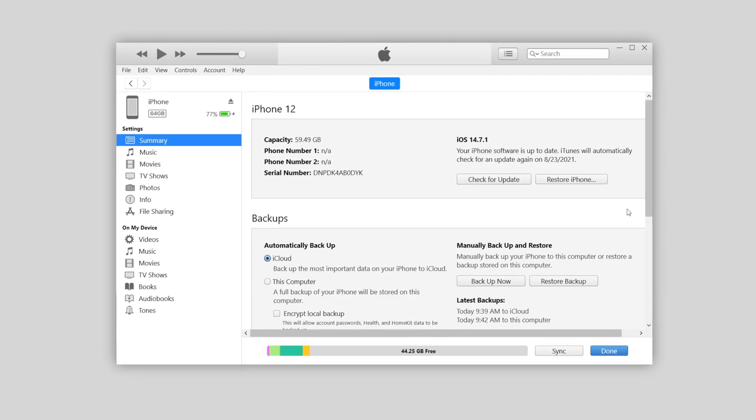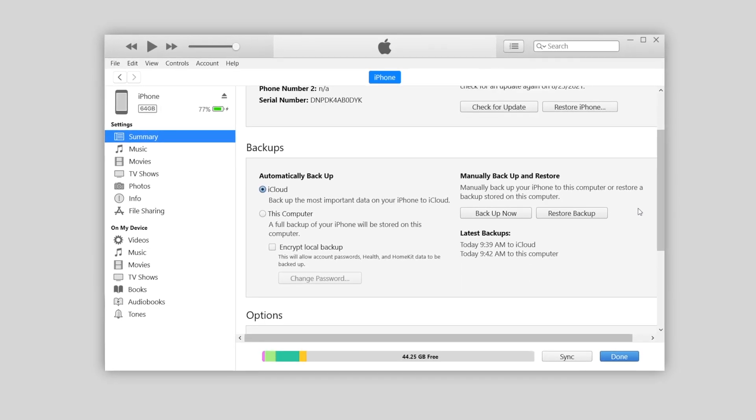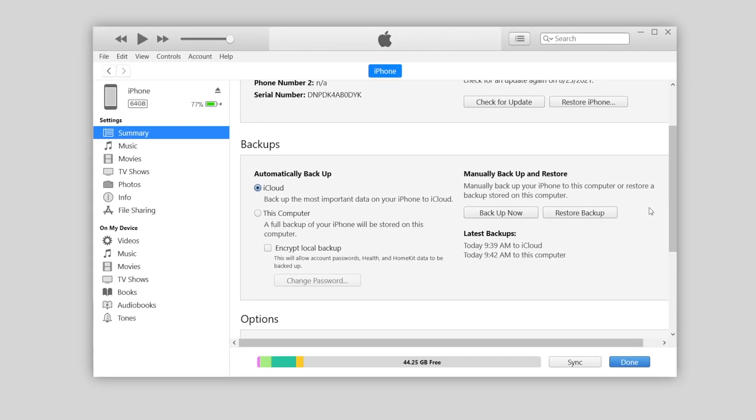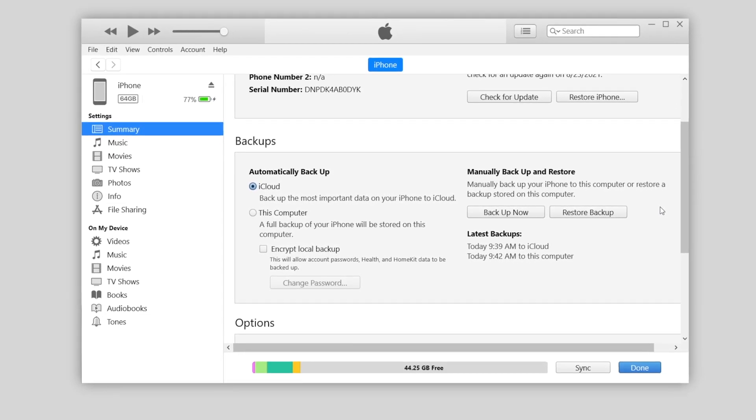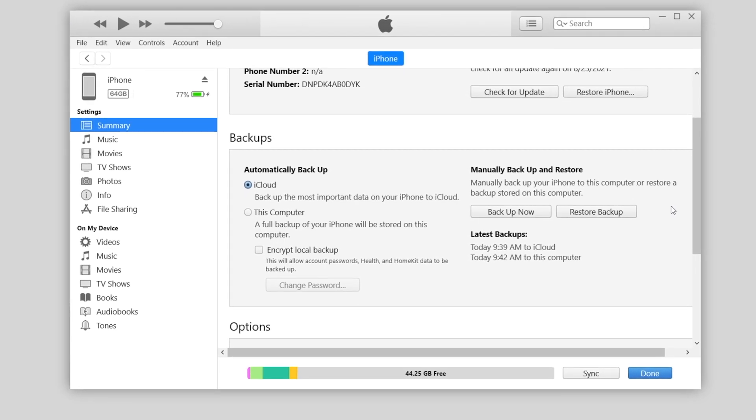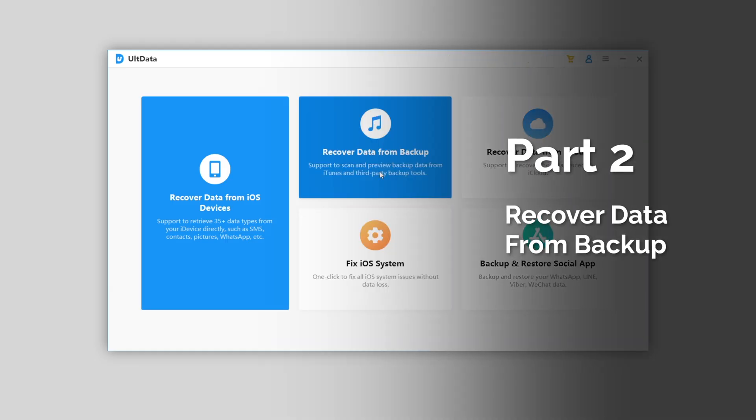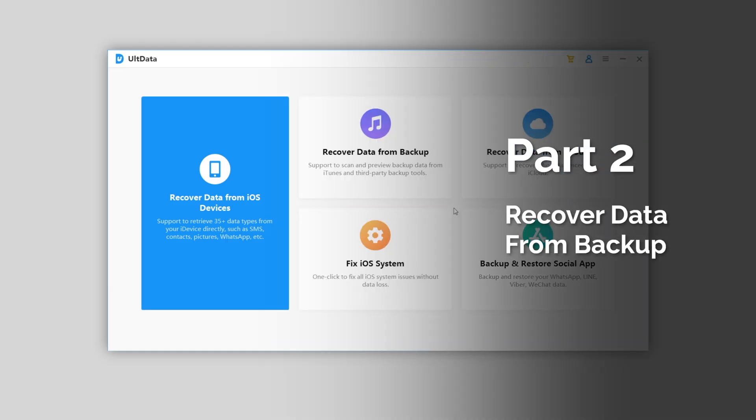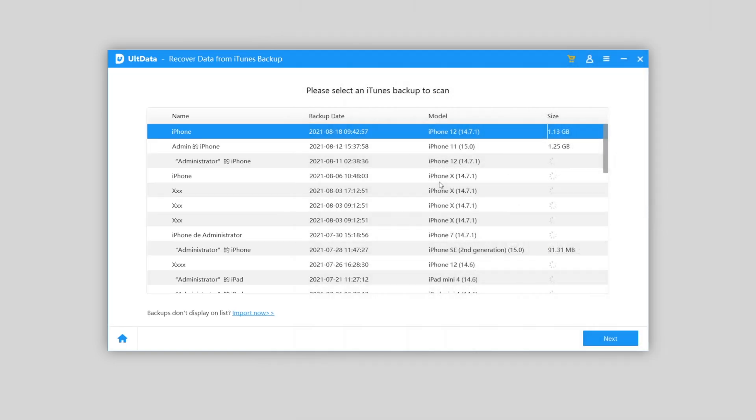If you backed up your iPhone to iTunes before deleting your photo, but I guess you don't want to use the whole backup to replace the current data, then Ultdata can help. This time I'll choose recover data from iTunes backup. All the backup you saved on iTunes will be listed. Choose the latest one you need and hit next.